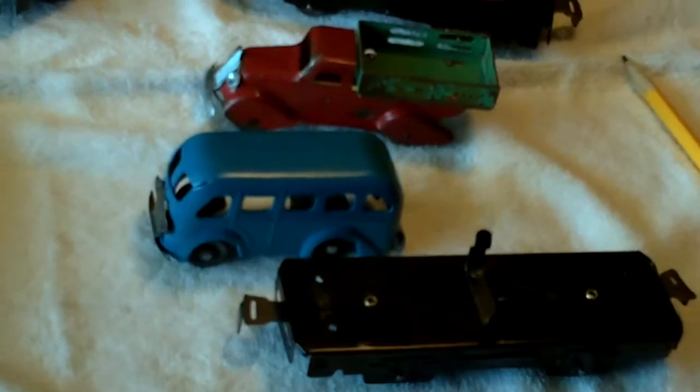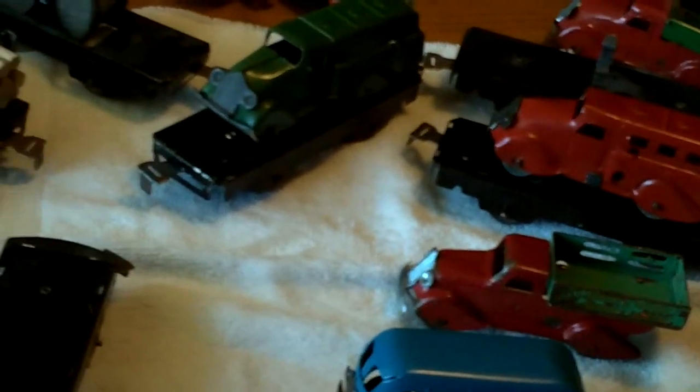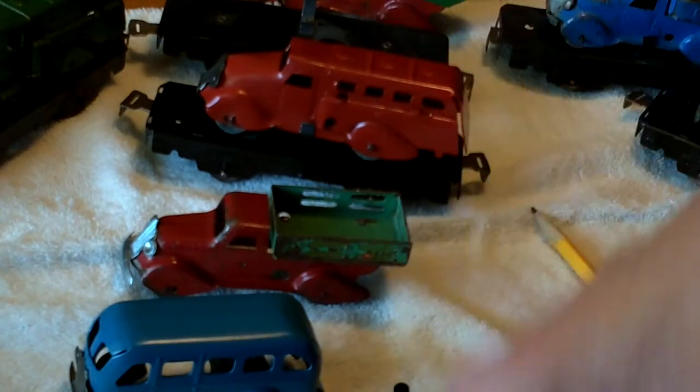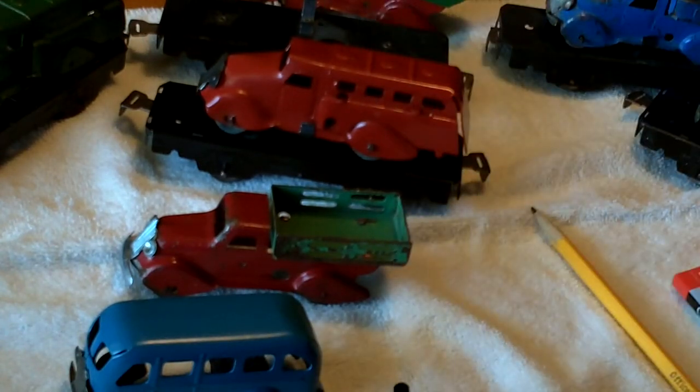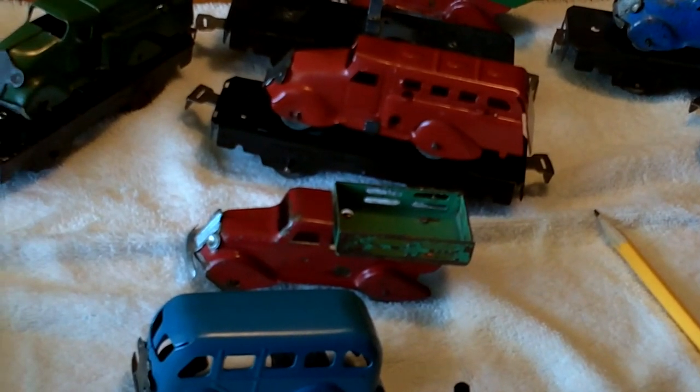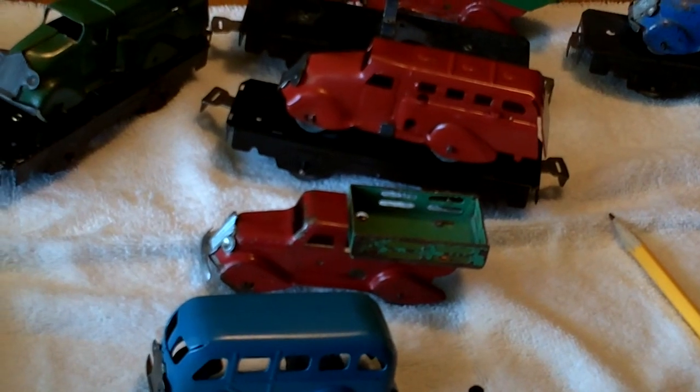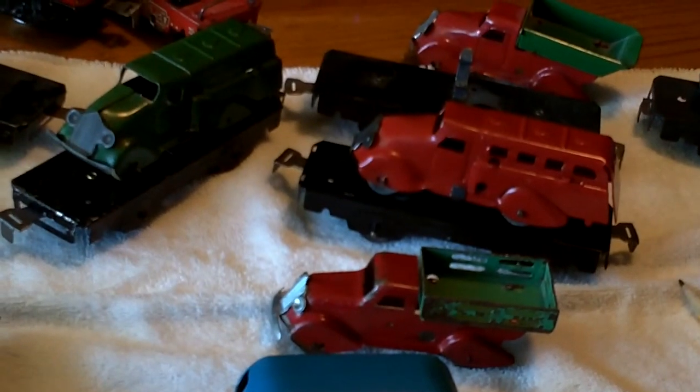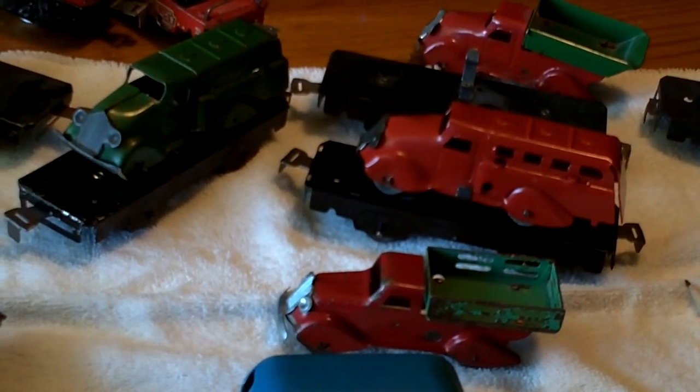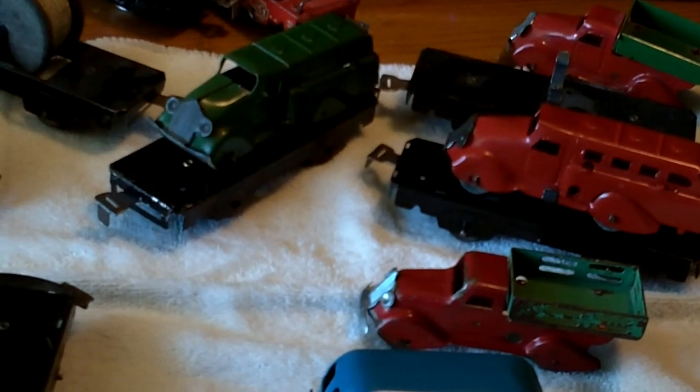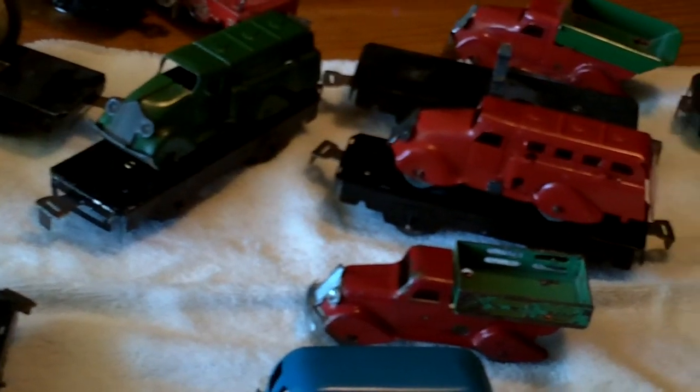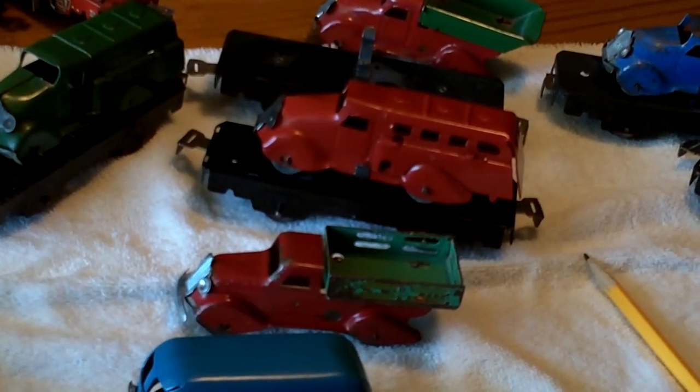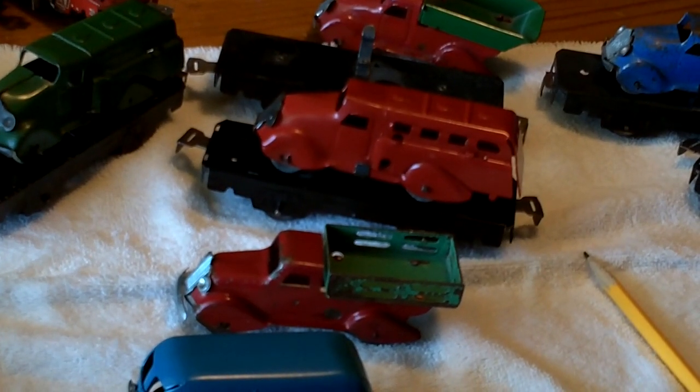So anyway, there they all are. I'll make a film with them running. Okay. Thanks for watching. I'm glad I got these when I did, because I couldn't afford to buy any more now. Hope you enjoyed this. Bye-bye.